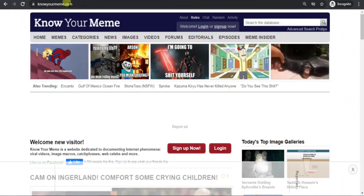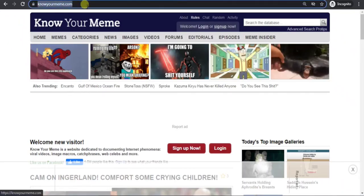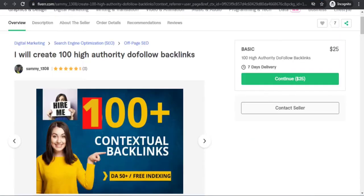Hello viewers, in this video I will show you how to add backlinks in this website knowyourmeme.com. If you need backlink service then you can order me in Fiverr. My Fiverr link is given in my video description.